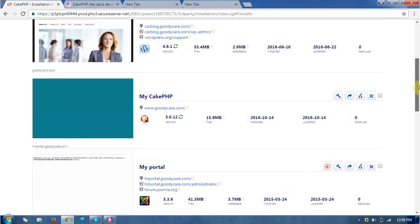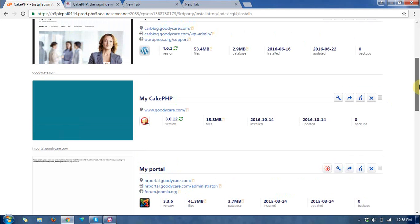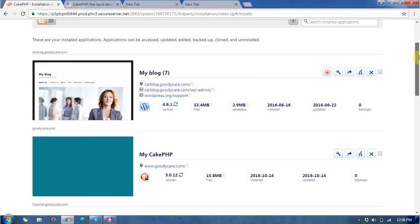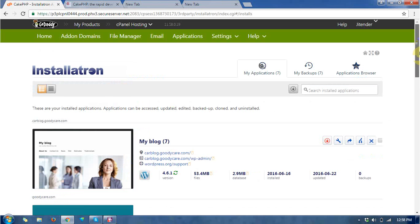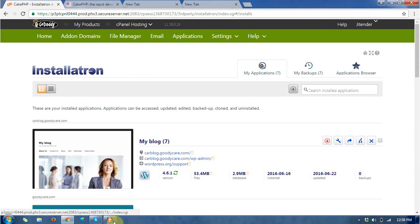So by this way you can install the framework at your hosting. Thanks for watching this video. I hope you liked this video. Thanks.